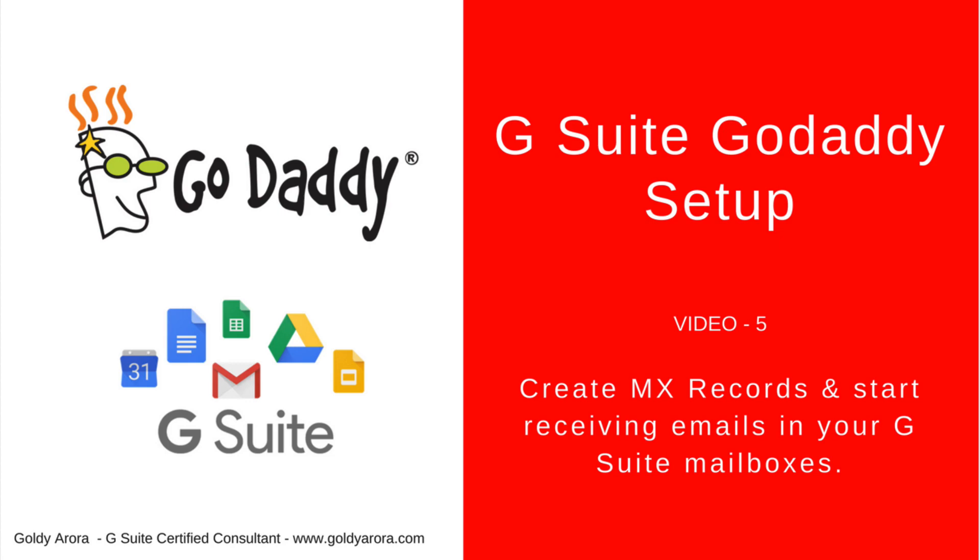Hello and thank you for joining in. This is Goldie again. In the last video, we created users and groups in our newly created G Suite subscription. In this video, we will go ahead and activate the email services.